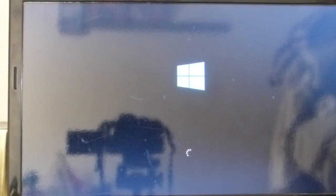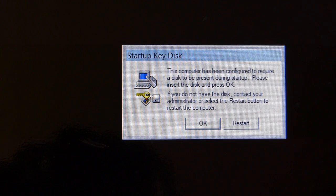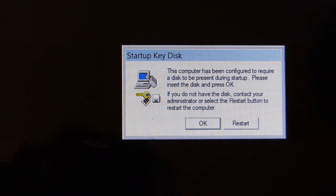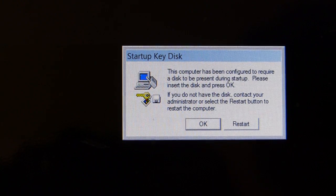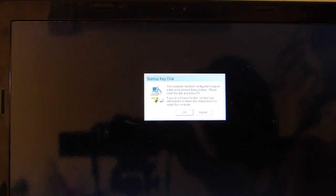And after restarting the system we can see here that it's asking us to enter the USB device having startup key to get access to the system. So now insert the USB device and press OK, and that's all we have to do.